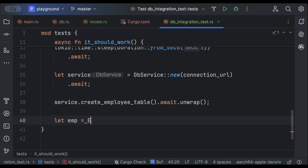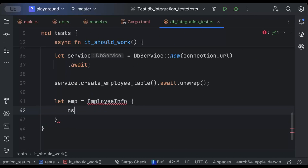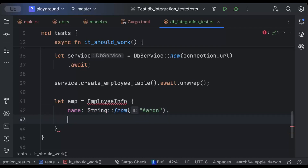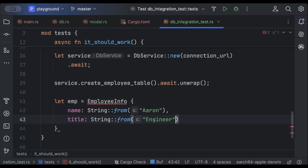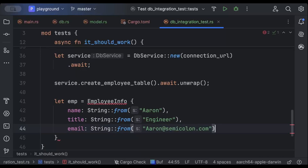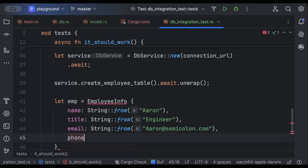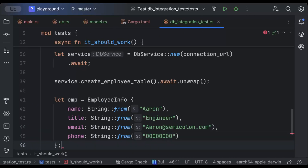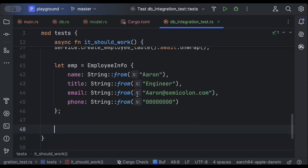So let's add EmployeeInfo with name as 'Aaron', title as 'Engineer', email as 'aaron@semicolon.com', and phone number as '00000000' — we're not doing any validation here, the purpose is to learn Testcontainers. Then we'll do service.create_employee(), passing our employee info, with .await.unwrap().